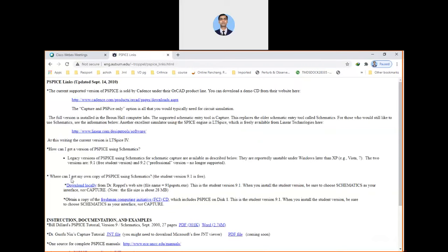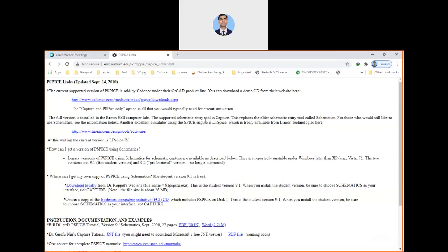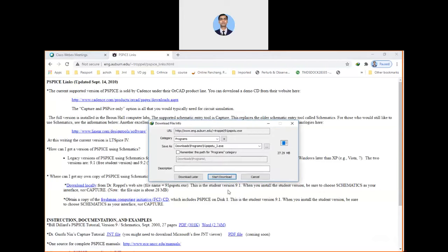This link will direct you to this page. On this page, there is an option that says where can I get my own copy of PSPICE using schematics, the student version 9.1 is free. Here there is an option download locally. You can click on this and it will start downloading. I have already downloaded it. It is a 27.29 MB file.